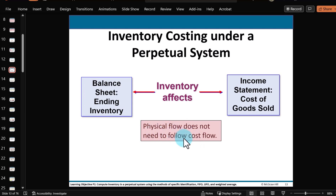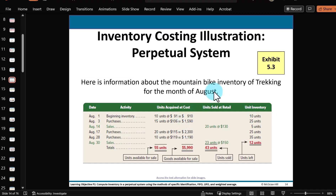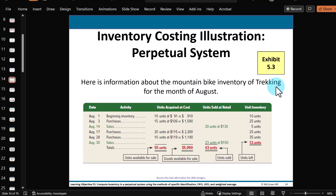The physical flow of merchandise coming into your store and going out to your customers — the cost assigned to that inventory doesn't necessarily have to follow the physical flow if we're using one of those three methods. The fourth method will actually follow the physical flow, called the specific identification method. Here's a summary of all the transactions we're going to go through for the month of August for our company that sells mountain bikes — Trekking. We're only looking at one specific model of mountain bike and applying the different costing systems.